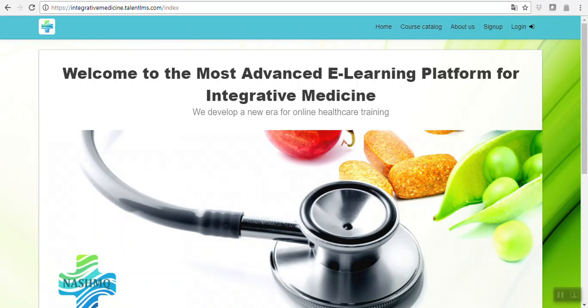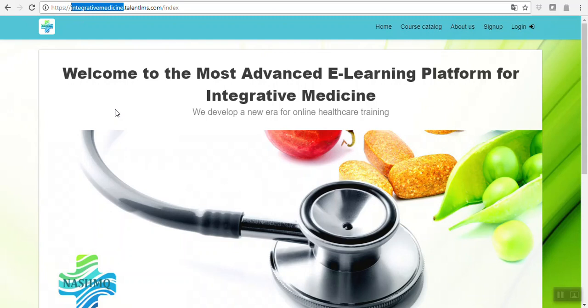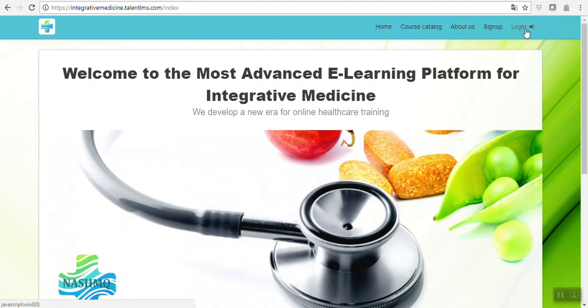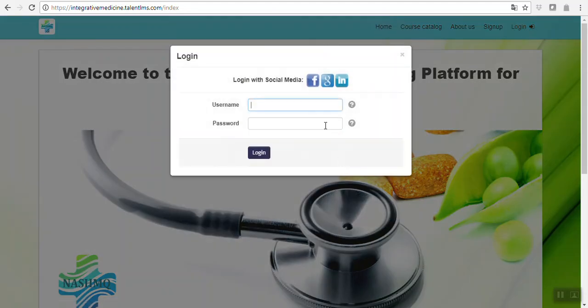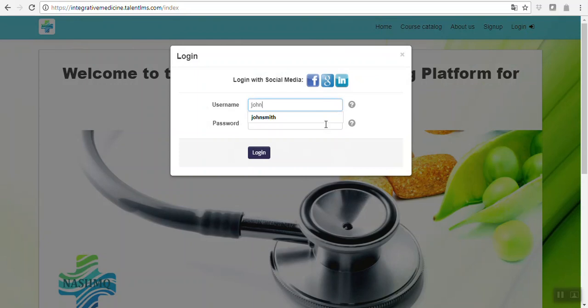Welcome everybody to your first video. This video will be dedicated to the introduction on how to use this platform. Make sure you always access our domain, which is integrativemedicine.talentlms.com. TalentLMS is our background e-learning system. Once you get here, you have your login window where you use the same credentials that you used to purchase this course. In this case, we'll use the example of John Smith.